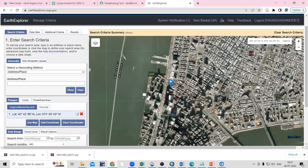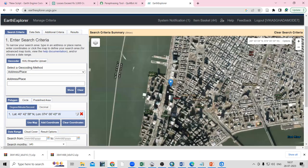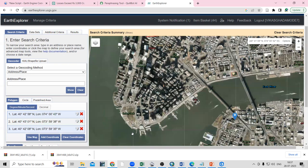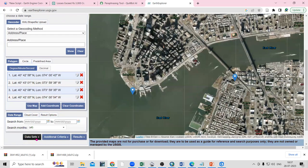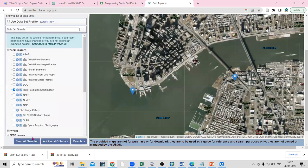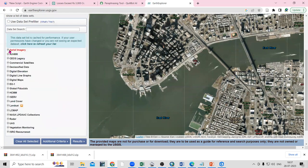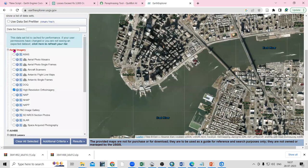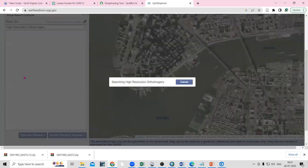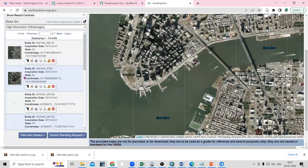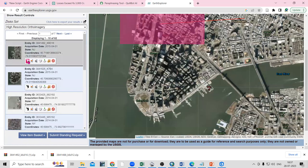Select the location where you want to download the imagery. After selecting the area, go to the Dataset tab. In the dataset, there is an Aerial Imagery section, and within that there is a High Resolution Ortho Image option.